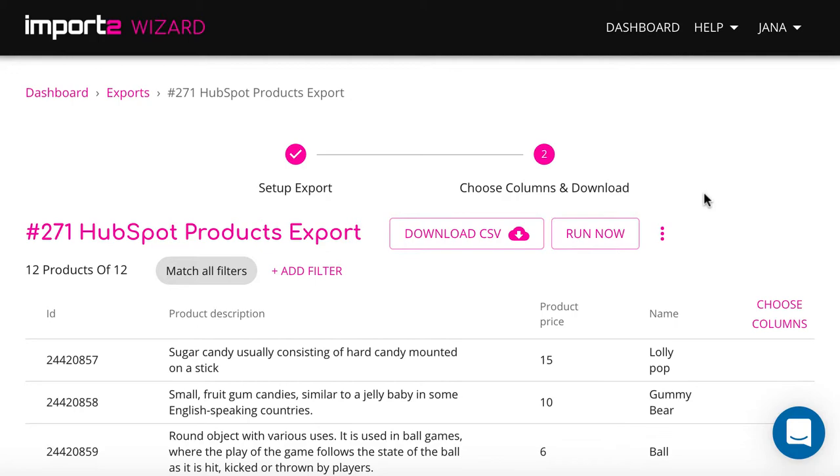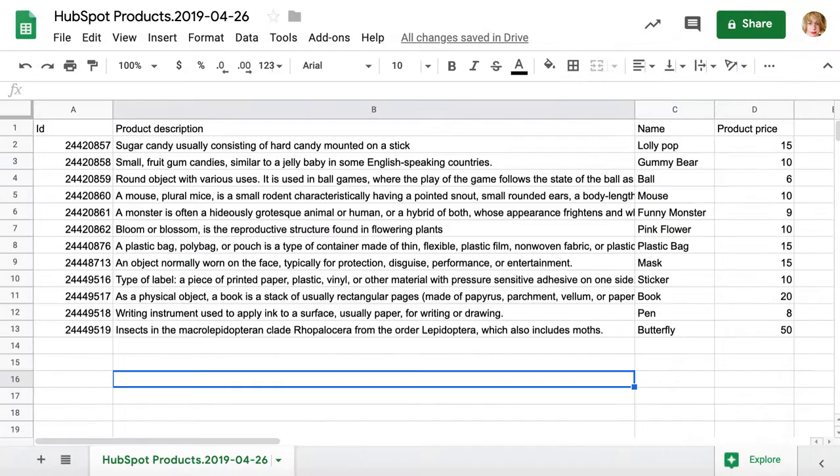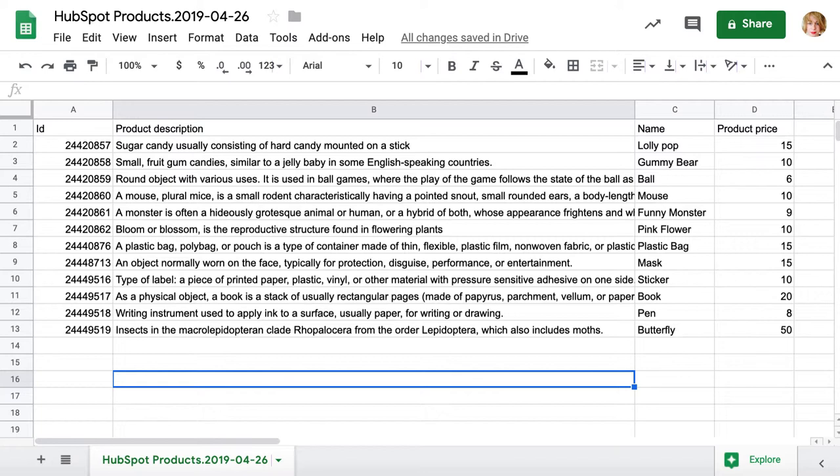Once your export is set up, you can preview all records that will be exported. Press Download CSV to get all your HubSpot products data into a file downloaded to your computer. Now you can open it and use it the way you need to. As simple as that.